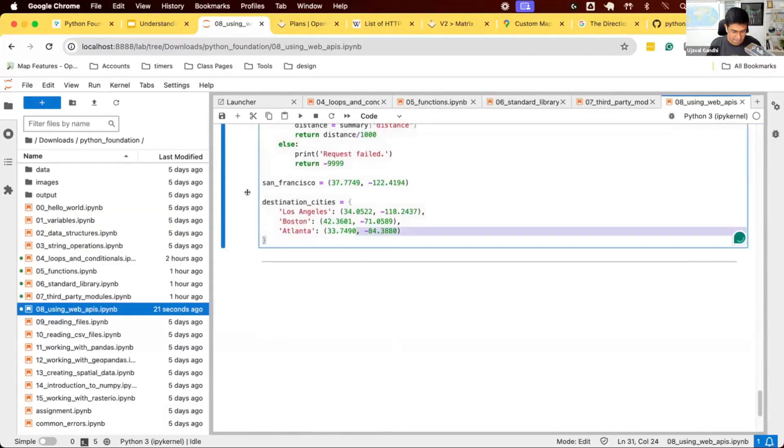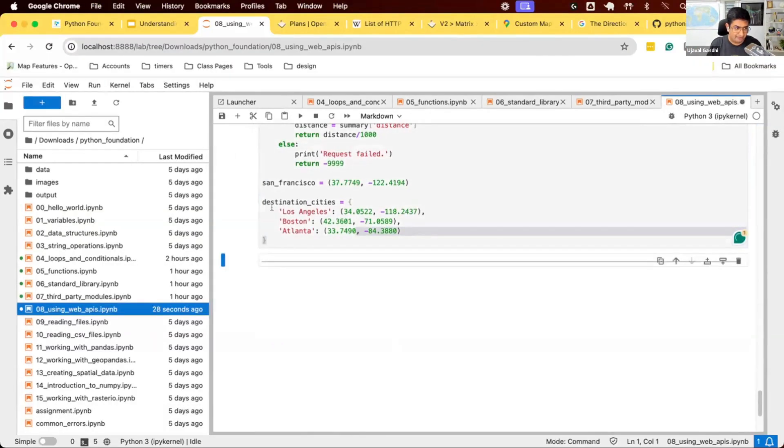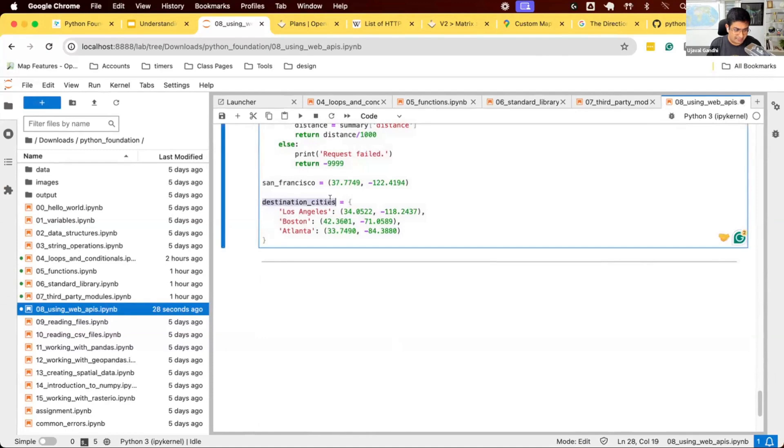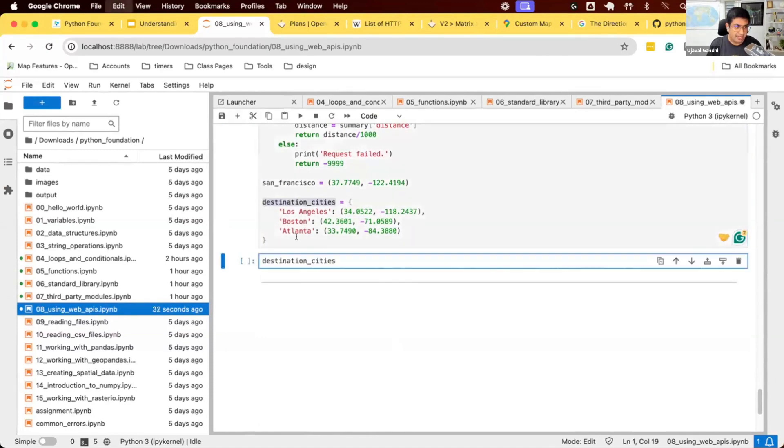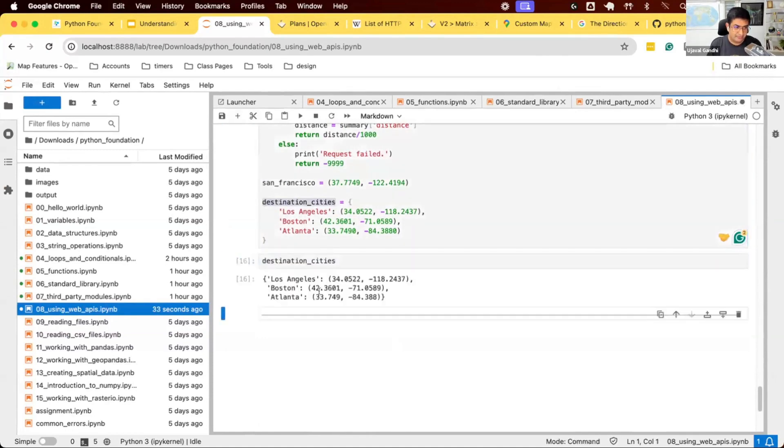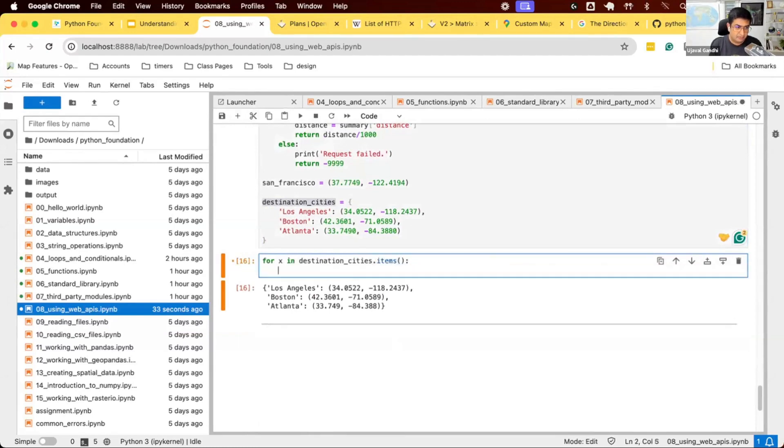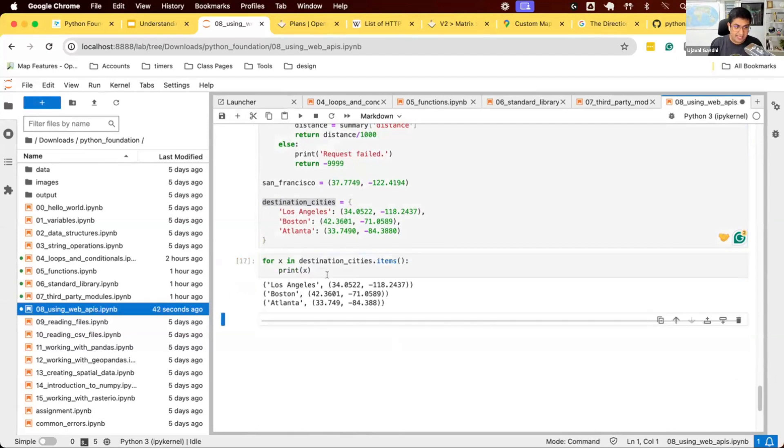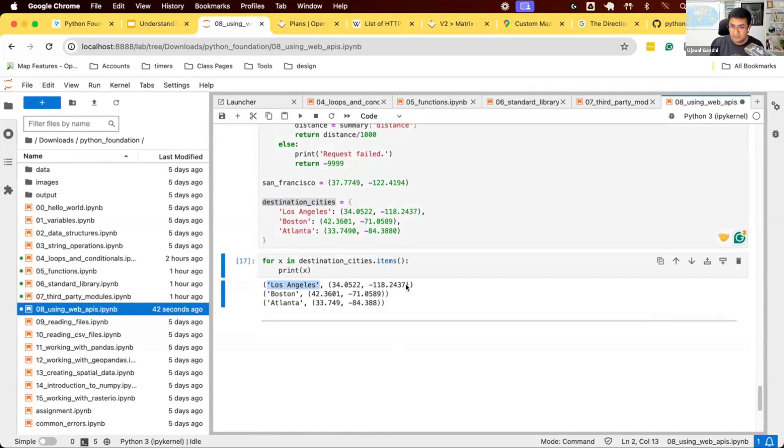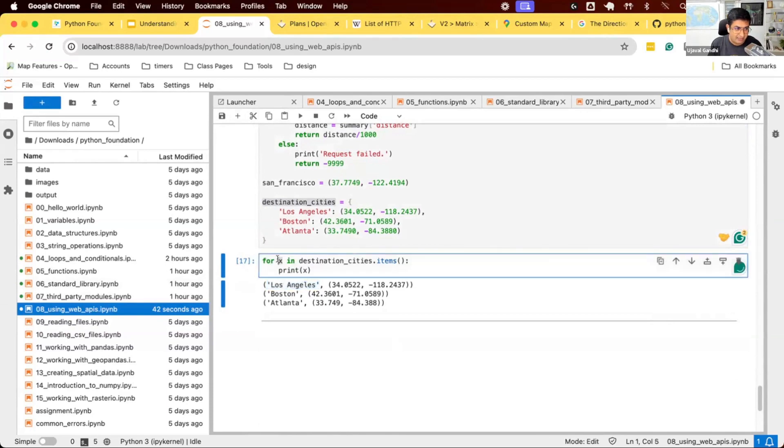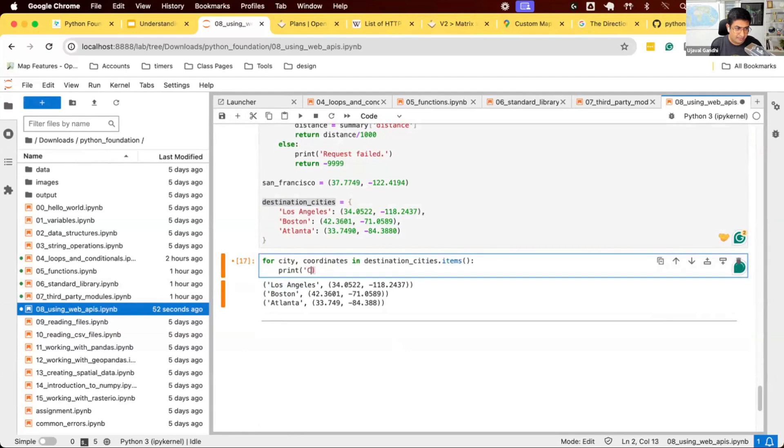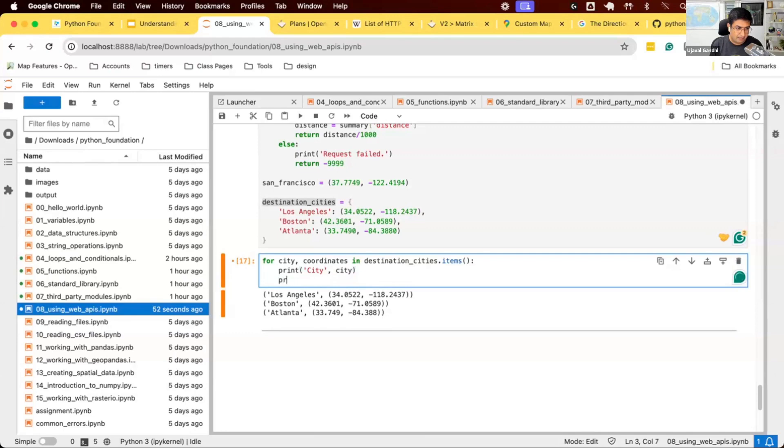So if I have this destination_cities, this is a dictionary. How do I iterate over this? So I can say for x in destination_cities.items() - print x. So now I get a tuple containing the first value is the city, second value is the coordinates. And you can just unpack it directly here. So you can say for city, coordinates, print city and print coordinates.